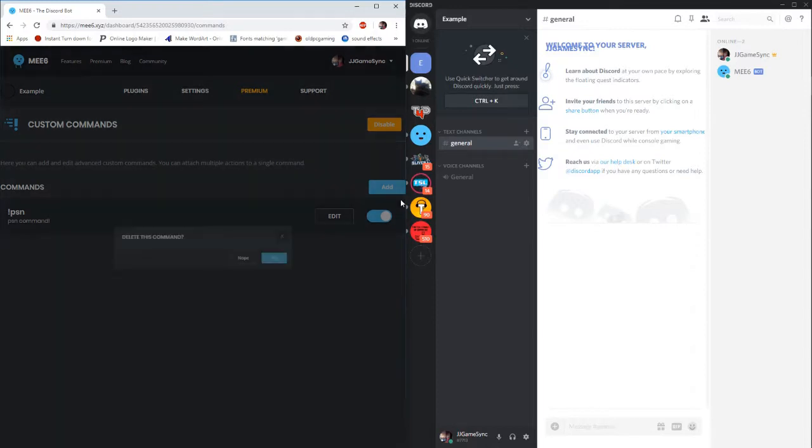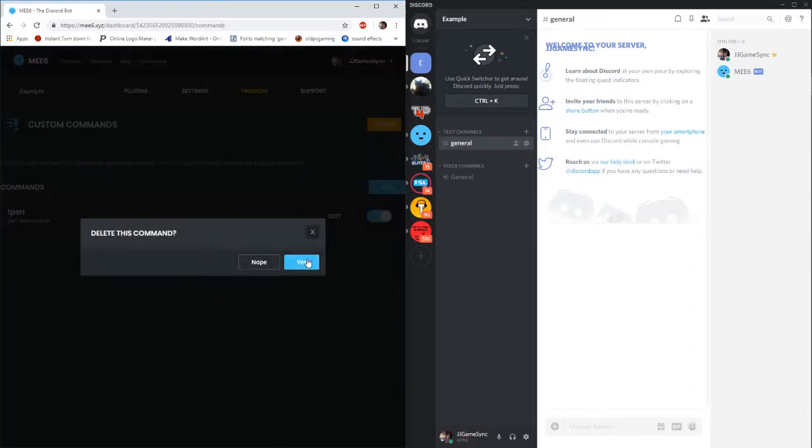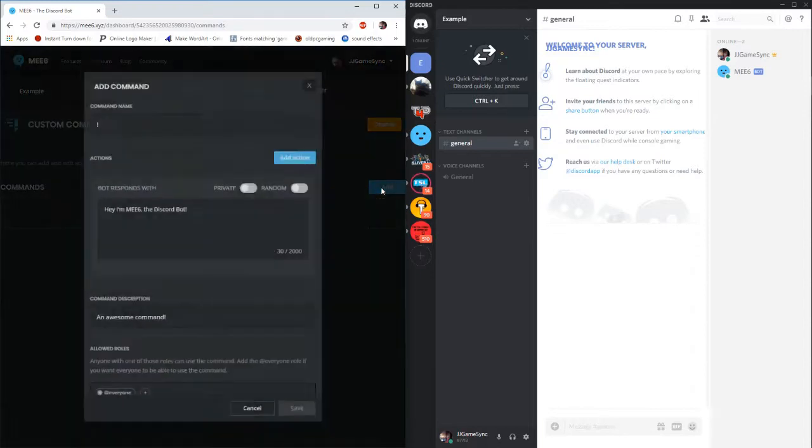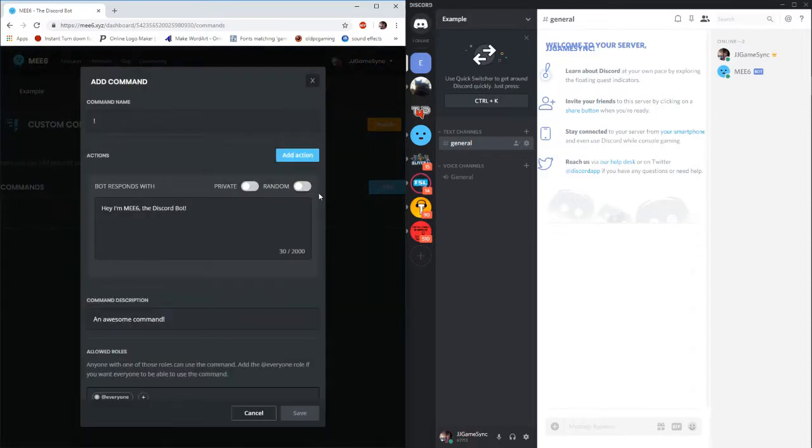Alright, so I created one here but we're going to go ahead and delete that and we'll start fresh. Right guys, what you want to do is you want to go to the add button right here and add yourself your fresh command.